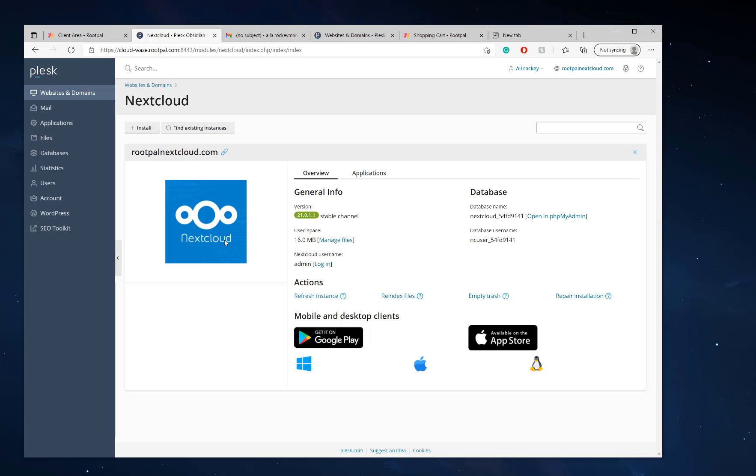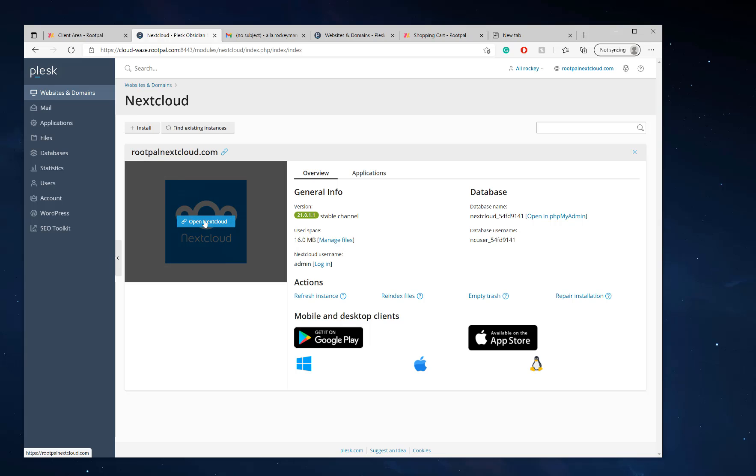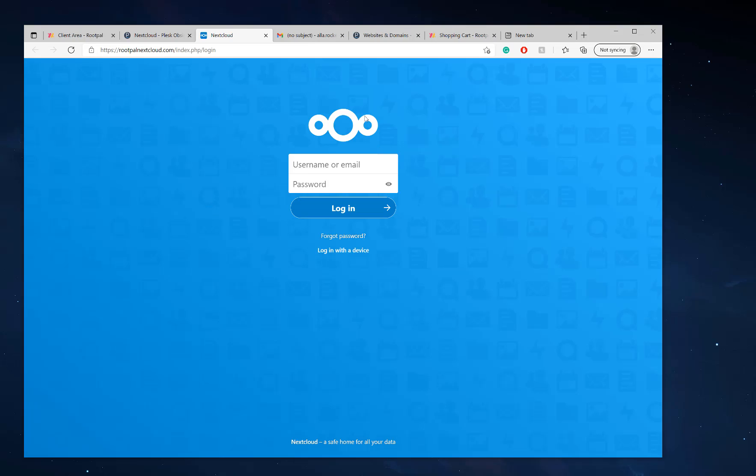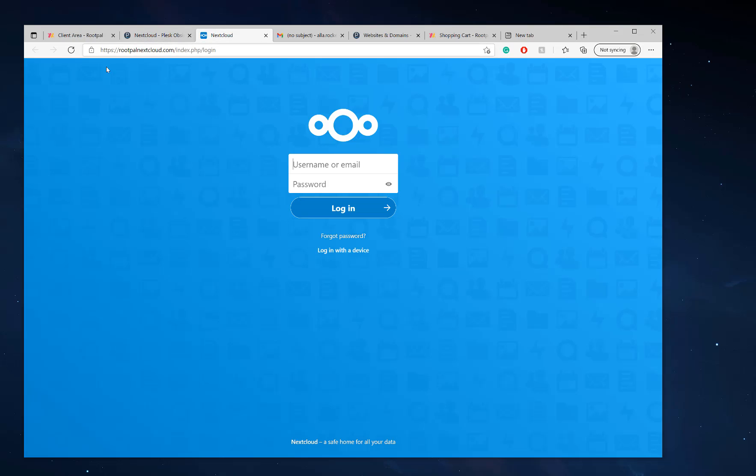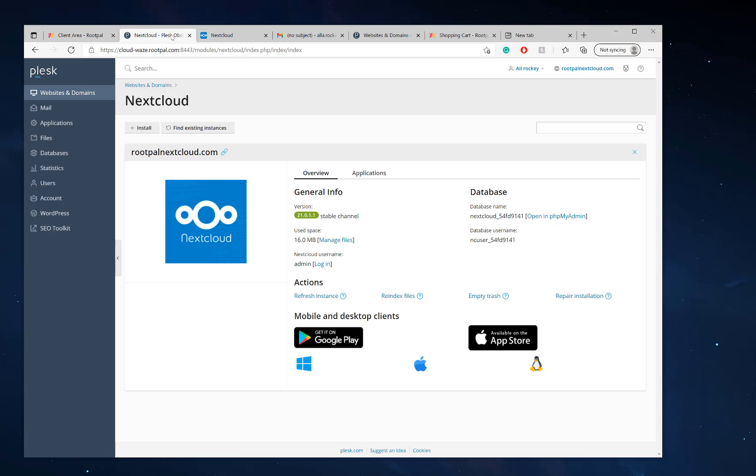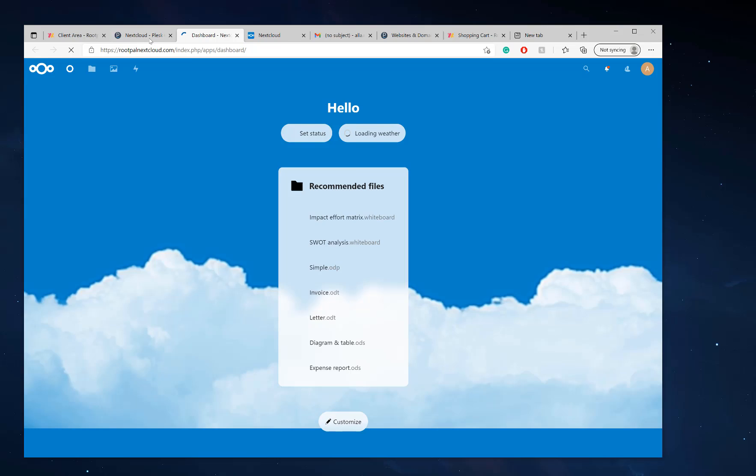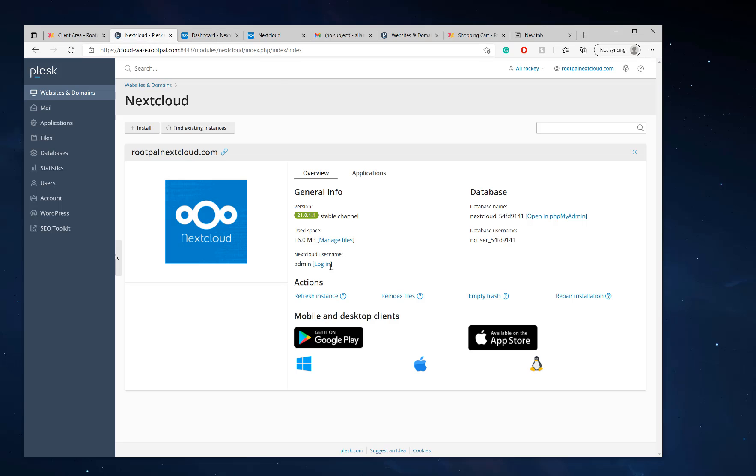And there you go. So if I hover over here and click open Nextcloud, you can see the Nextcloud has loaded and it's on rootpalnextcloud.com. It redirects to index.php slash login. So you can also click log in right here and it'll auto log you in using the admin credentials. So you can auto log in by clicking this little login button.